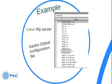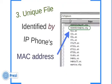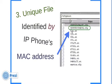Here's an example. This is a Linux TFTP server — this is the /tftpboot directory listing. We're looking at Aastra phones, and Aastra has a global configuration file called Aastra.CFG. Next we'd look for firmware files — for an Aastra 6757i, there's a file called 57i-st, and that's the firmware file. You can see a whole bunch of different firmwares in this TFTP boot directory. Then the phone looks for a unique file identified by its MAC address — I've highlighted this one: 0085D304D94.CFG.